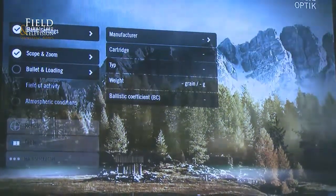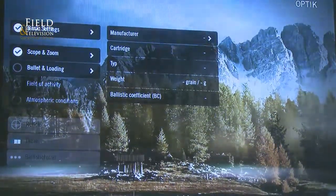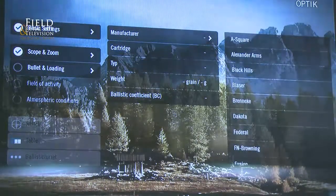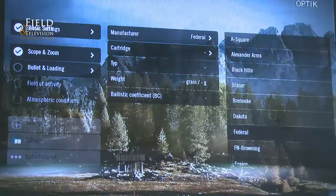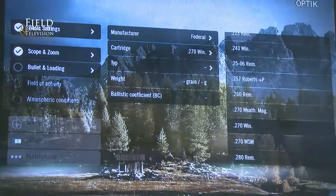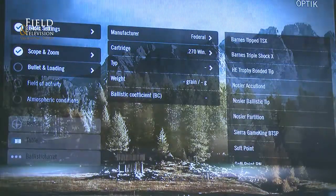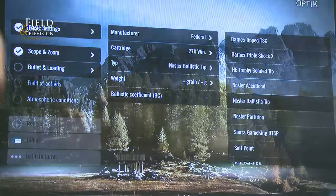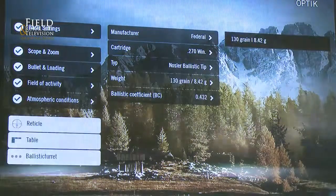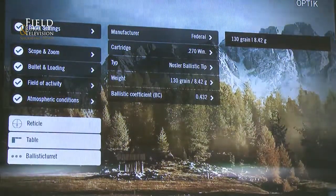The next thing would be to choose the bullet and loading: the manufacturer — Federal — the cartridge, 270 Win, the type that you're shooting — those are ballistic tip. And it's one bullet that's left for the selection.